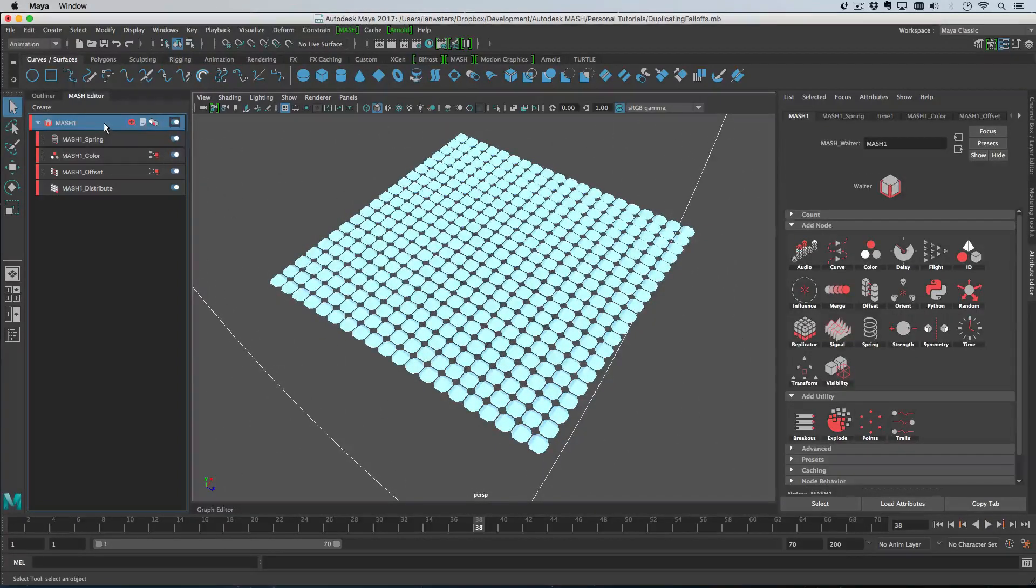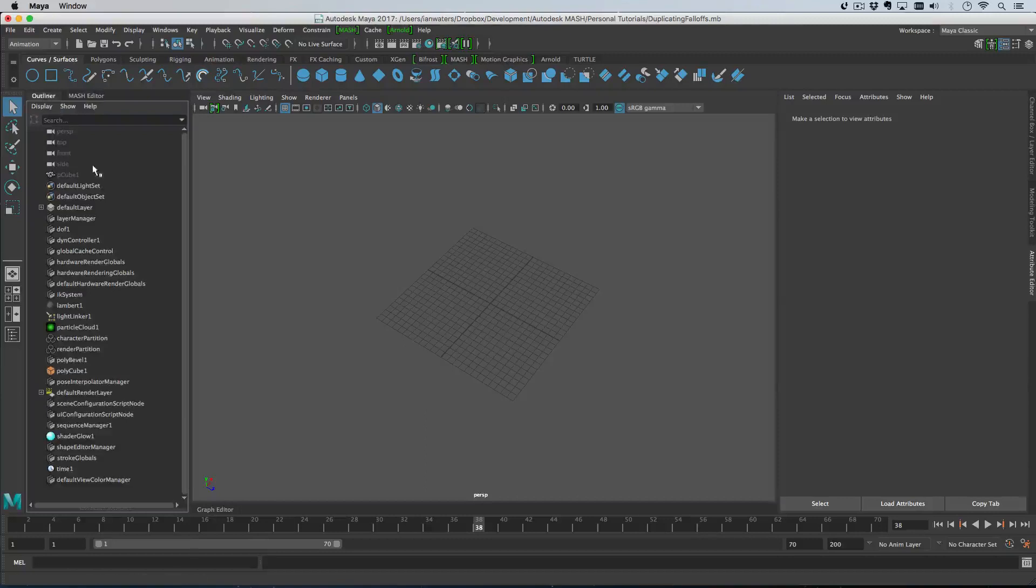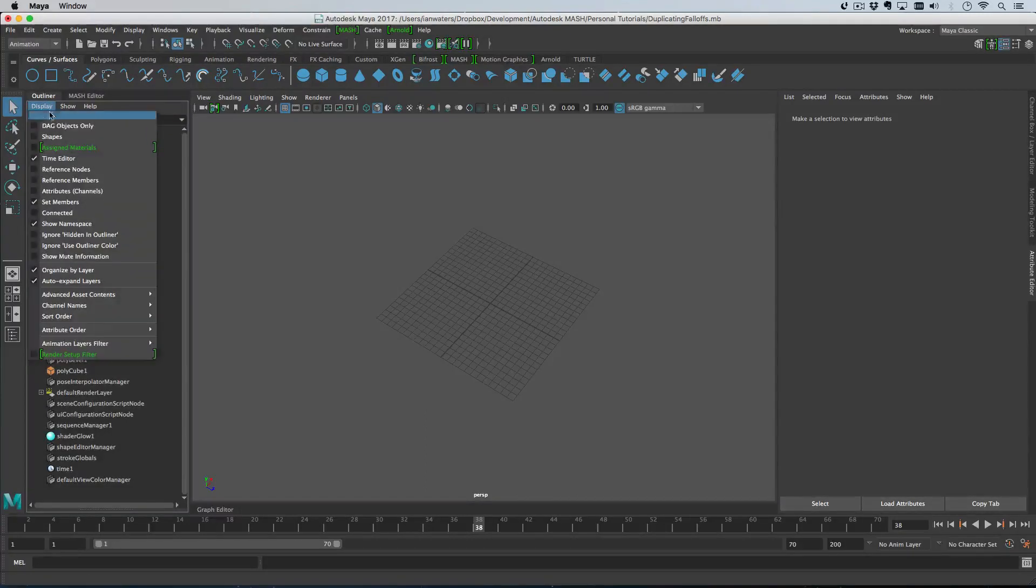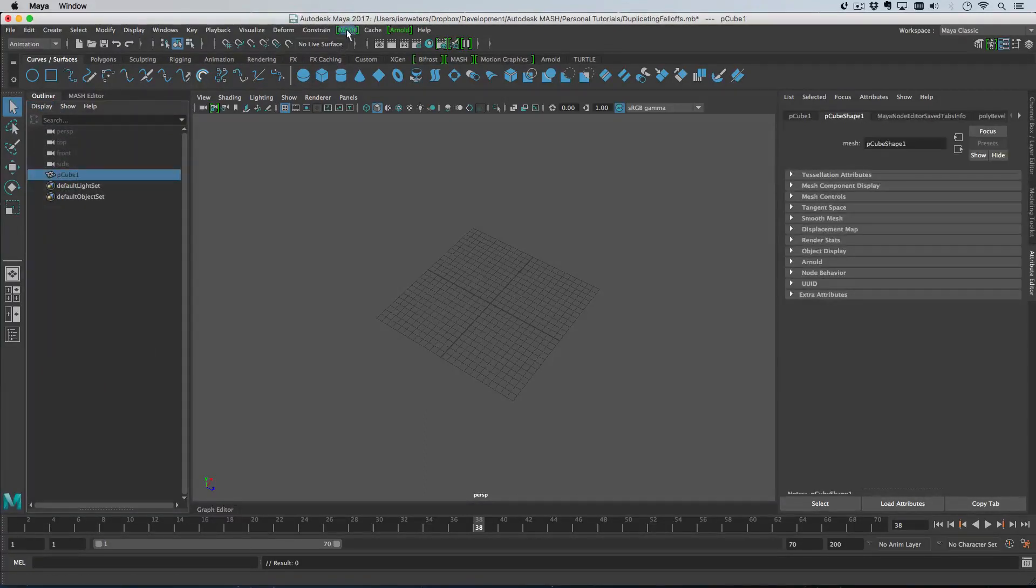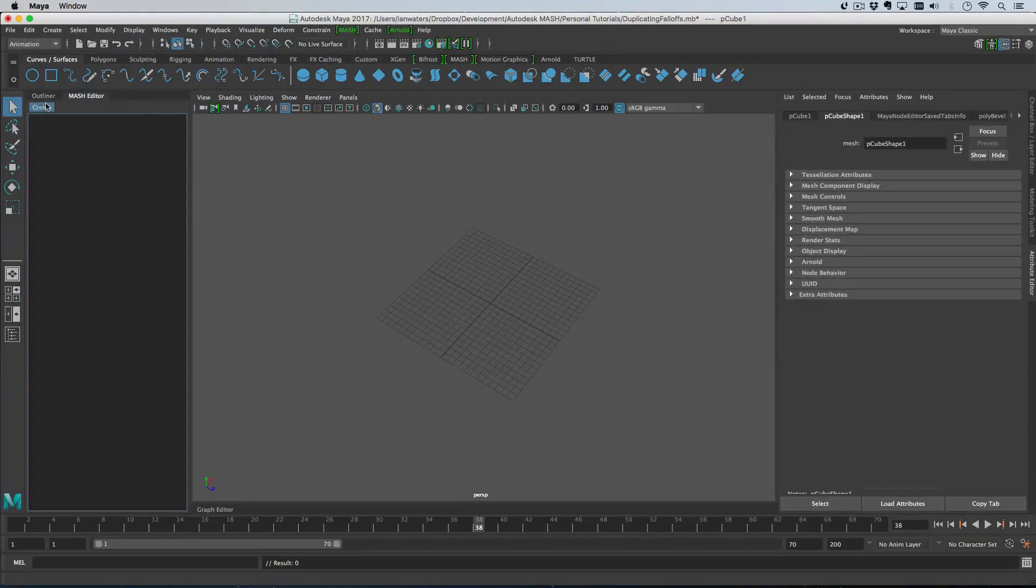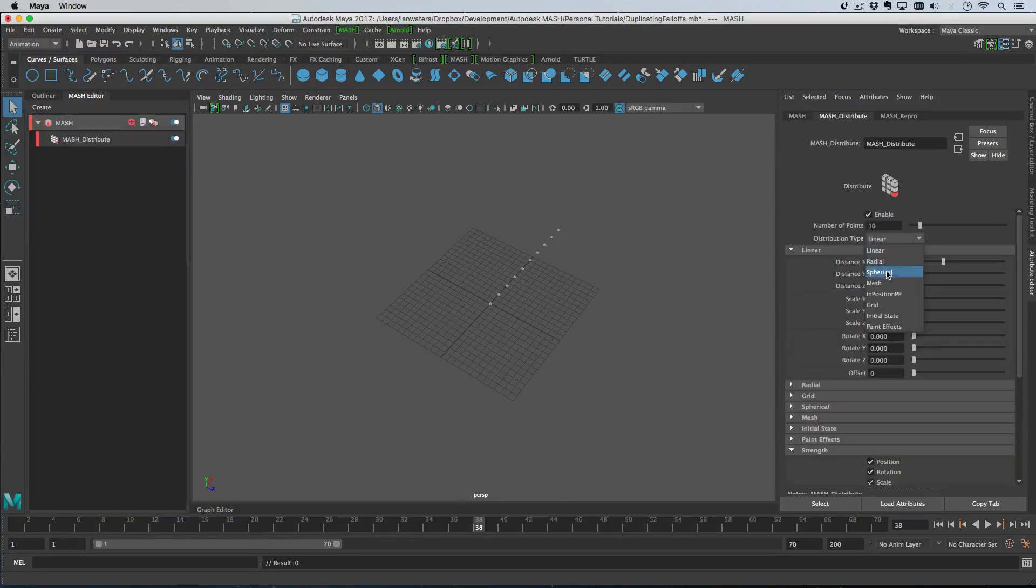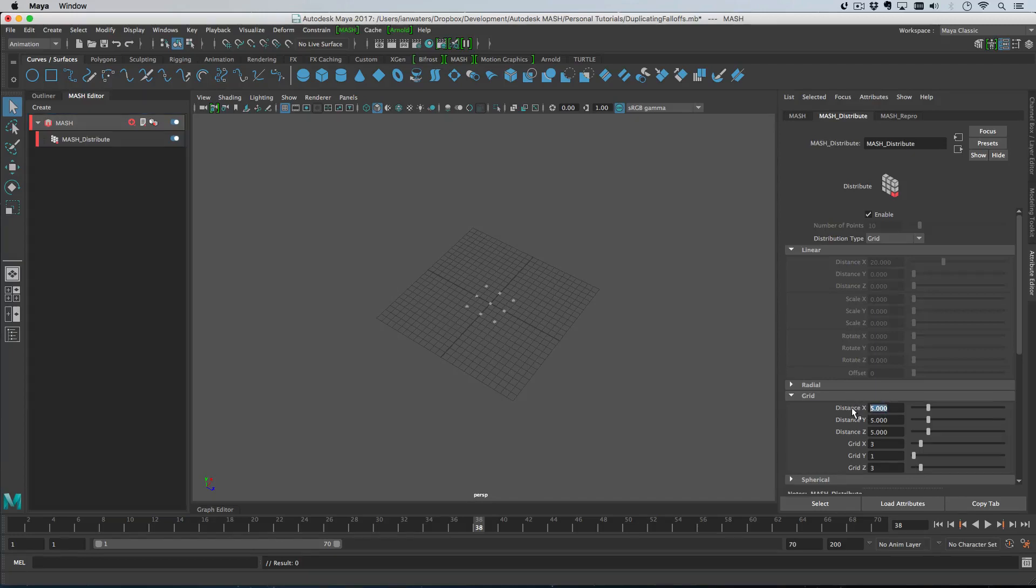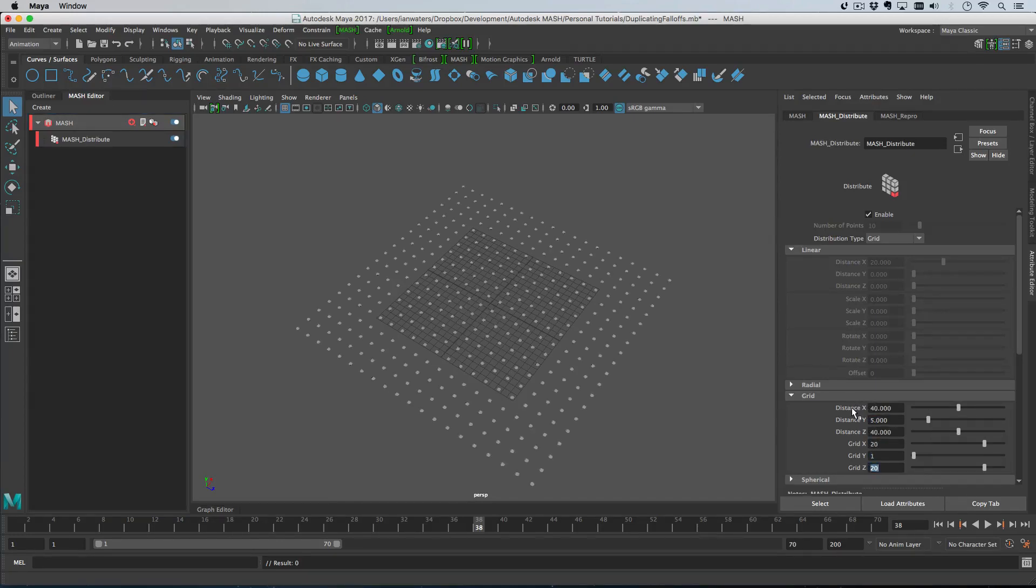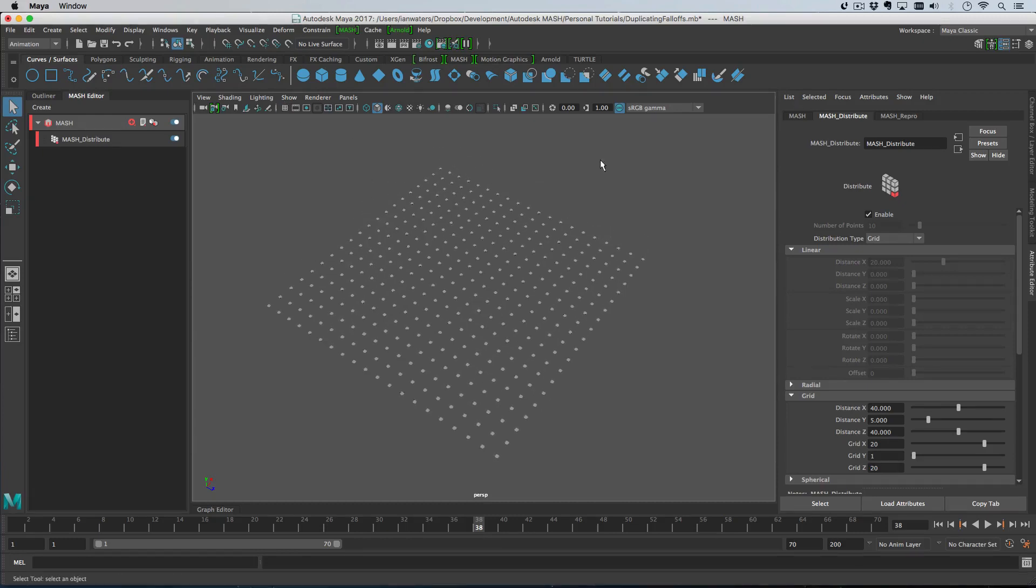Let's get started. I'm just going to delete this mesh network and start again. We'll select the cube and create a new network, then change the distribution type to grid and change the settings to 40, 40, 20, 20.